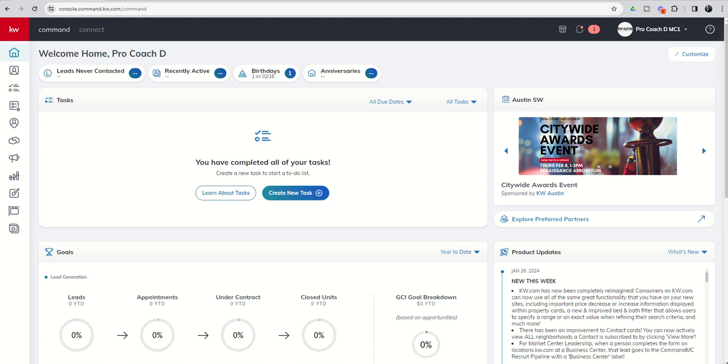Today we're continuing our training in the consumer applet. We're going to go in a different direction where we're going to talk about team sites. Agents now have the ability, those that are on a team or have a team, to create their own team version of agent sites and create some custom pages there. Today we're going to talk about setting up your team marketing profile and claiming your domain, and then tomorrow we'll get into some of the pages like Meet My Team.